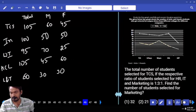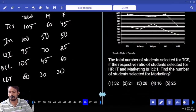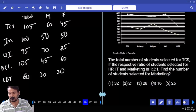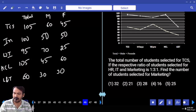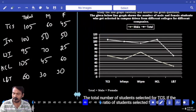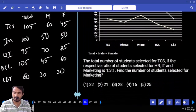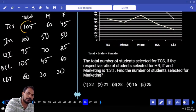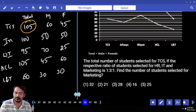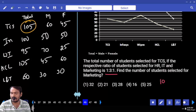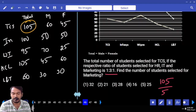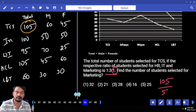Question number 46: total students selected for TCS — if the ratio of students selected for HR, IT, marketing is 1:3:1, find the number selected for marketing. TCS total is 105. Split into ratio 1:3:1 — total 5 parts. 105 divided by 5 gives 1 part value. Marketing is 1 part. Answer is 21.